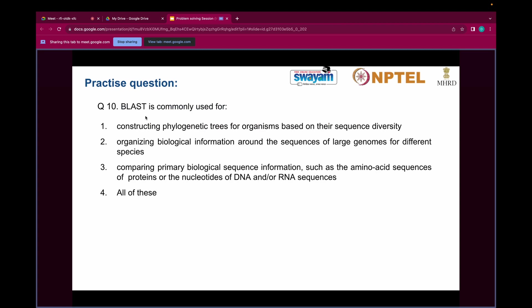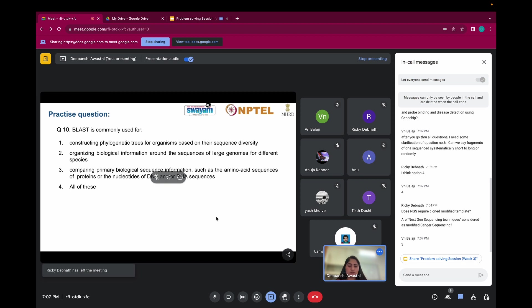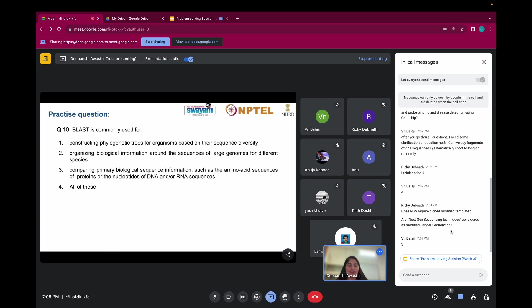Question ten: BLAST is commonly used for — option one: constructing phylogenetic trees based on sequence diversity; option two: organizing biological information around sequences of larger genomes; option three: comparing primary biological sequence information such as amino acid sequences of proteins or nucleotides of DNA or RNA sequences; option four: all of these. The correct answer is option three. BLAST — basic local alignment search tool — is mainly used to compare sequences and identify similarity. There are different types: nucleotide BLAST, BLASTX, TBLASTN, and protein BLAST (BLASTP).